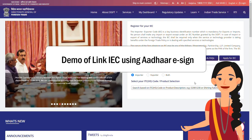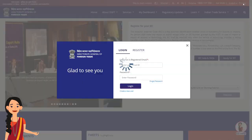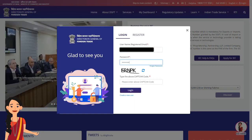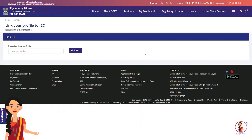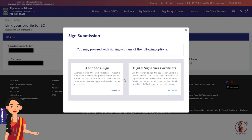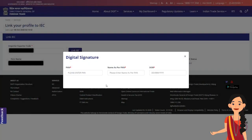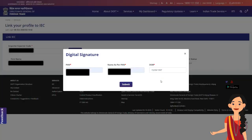Let's do a small demo of linking IEC using Aadhaar eSign. Register first and then login with valid credentials. Click on Link IEC. Enter the IEC number and click on Link IEC. Click OK, then select Aadhaar eSign. Then enter PAN, name as per PAN, and date of birth for proceeding with eSign. These details will be validated with CBDT and the director's details submitted in IEC.